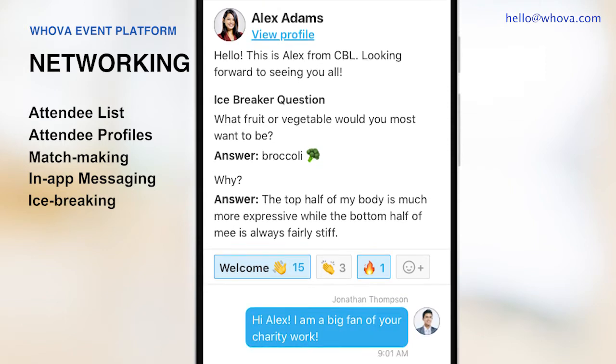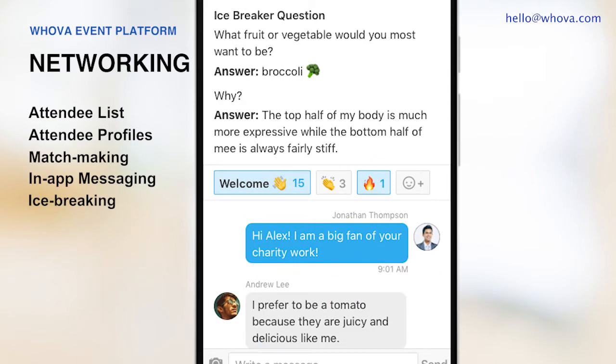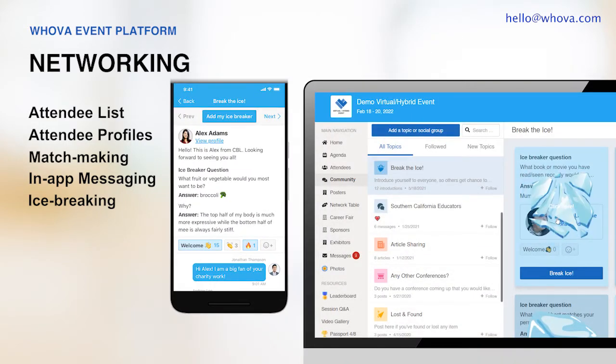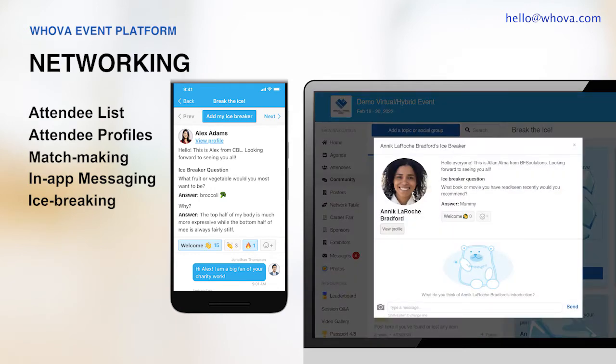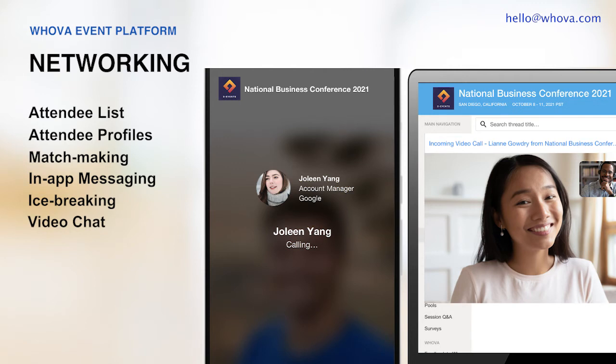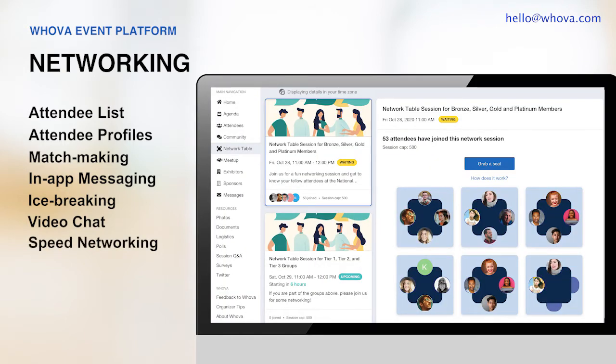This naturally spurs conversations and helps loosen unnecessary tension. With its fun and interactive breaking of the ice, it'll be a memorable experience for the attendees. Whova also provides one-on-one video chats so the attendees can easily speak face-to-face just like they would at an in-person event. To bring a more fun and even better networking and interaction experience for the attendees, you can use the speed networking feature.